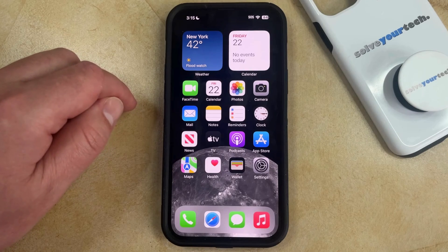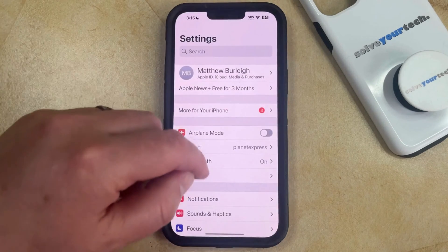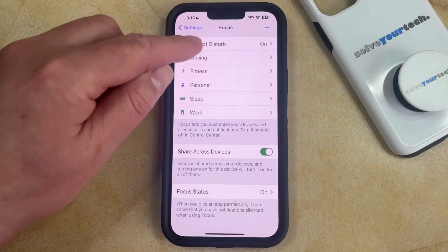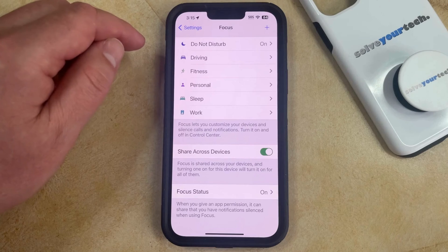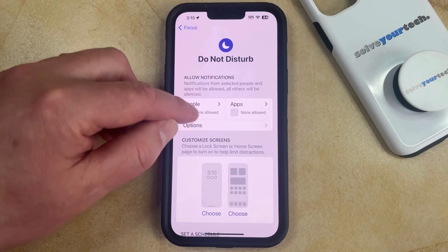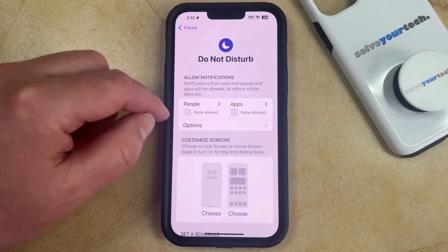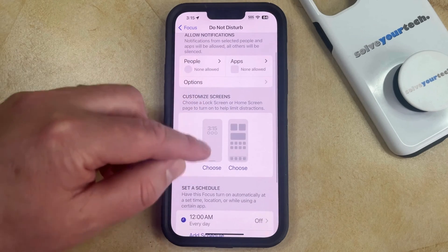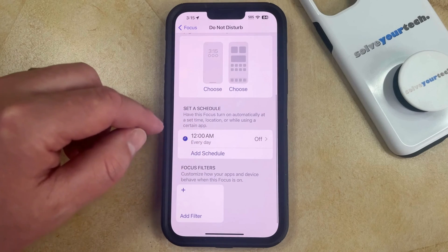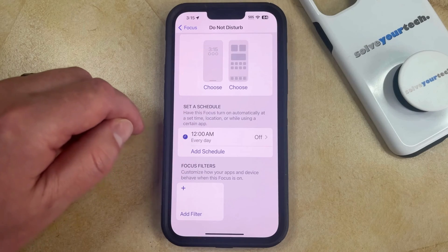If you want to customize some of your Do Not Disturb settings then you can open the Settings app. You can then scroll down and choose the Focus option, and then select Do Not Disturb from the list of different focus modes. Here you can choose which notifications from which contacts are able to come through, which apps can show you notifications when you're in Do Not Disturb mode, you can customize screens, you can set a schedule, and you can even choose how your apps and device behave when this focus mode is turned on.